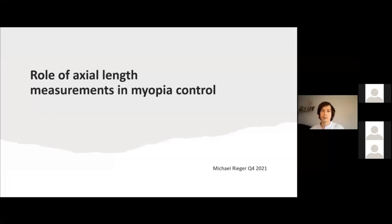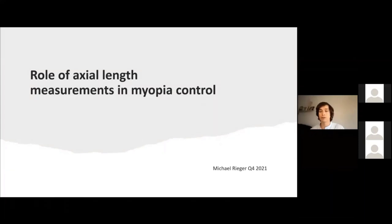Hello everyone. My name is Michael Riegel and I have the pleasure to speak about the role of axial length measurements in myopia control. I would like to start with a statement published by the World Health Organization: according to the WHO, more than 50% of the world population — accounting for 5 billion people — will be myopic in the year 2050. About 10%, or 1 billion people, will be high myopic. I'm quite sure you heard about these numbers already, and thus you might understand why myopia in children has gained a huge amount of attention recently. Let's find out about the means at our disposal to battle this global pandemic.